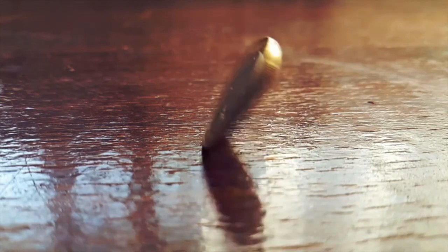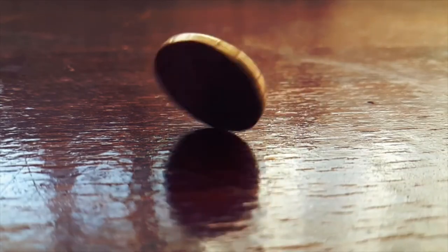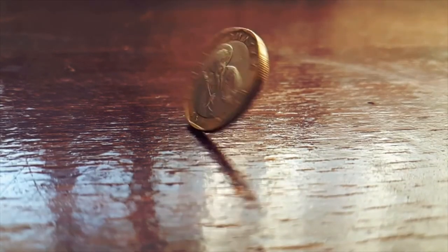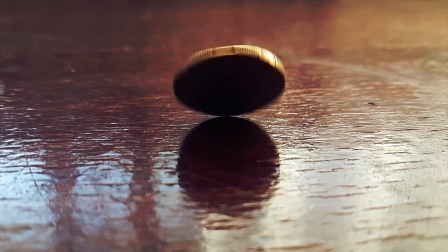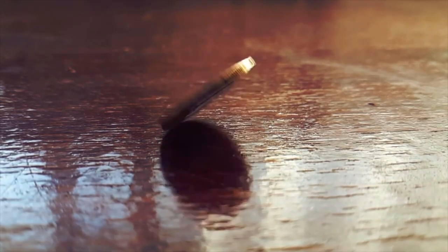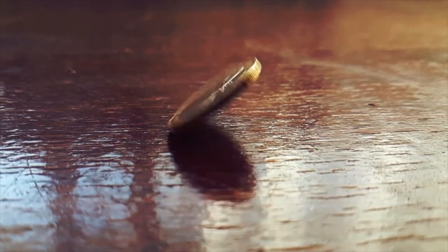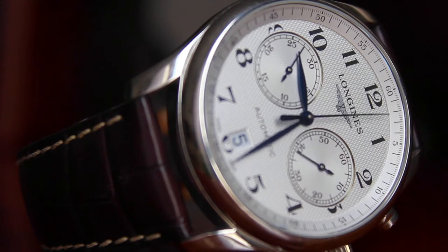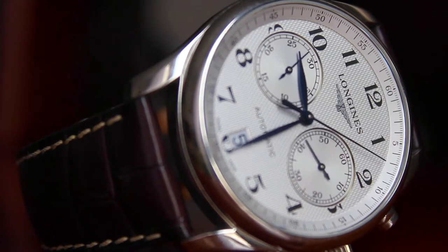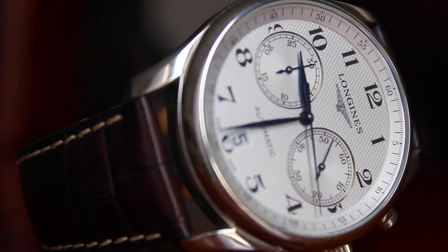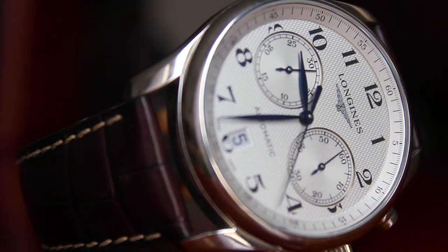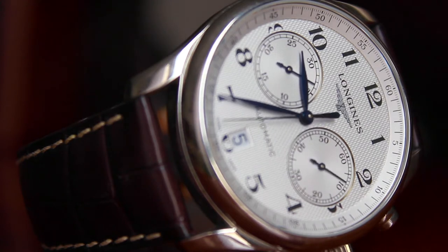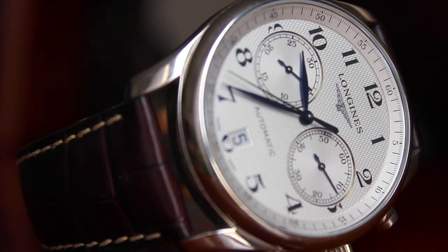While all other resources, like money, can be recovered in life, once time passes it's gone forever and there's no way to recover that period of your life. So knowing the importance of time, how do the most successful make the best use of the 24 hours, or 1,440 minutes we have in each day?